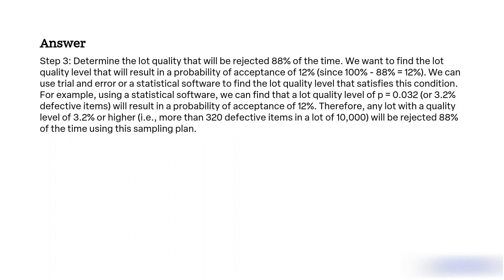For example, using statistical software, we can find that a lot quality level of P equal to 0.032 or 3.2% defective items will result in a probability of acceptance of 12%. Therefore, any lot with a quality level of 3.2% or higher, i.e. more than 320 defective items in a lot of 10,000, will be rejected 88% of the time using this sampling plan.